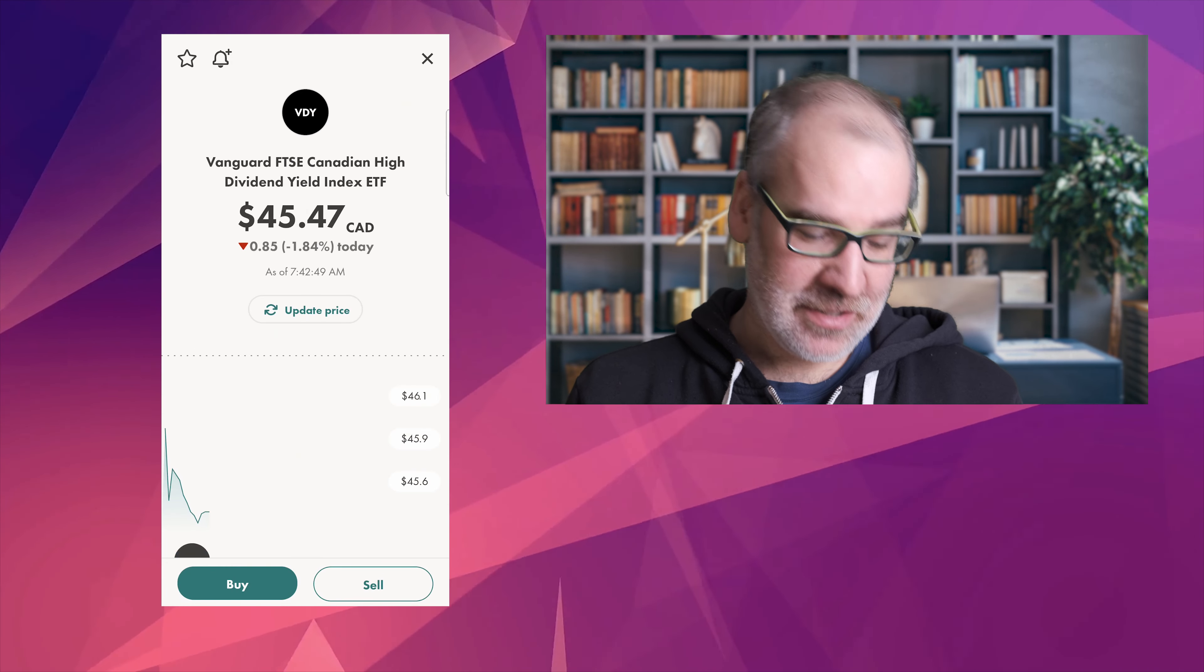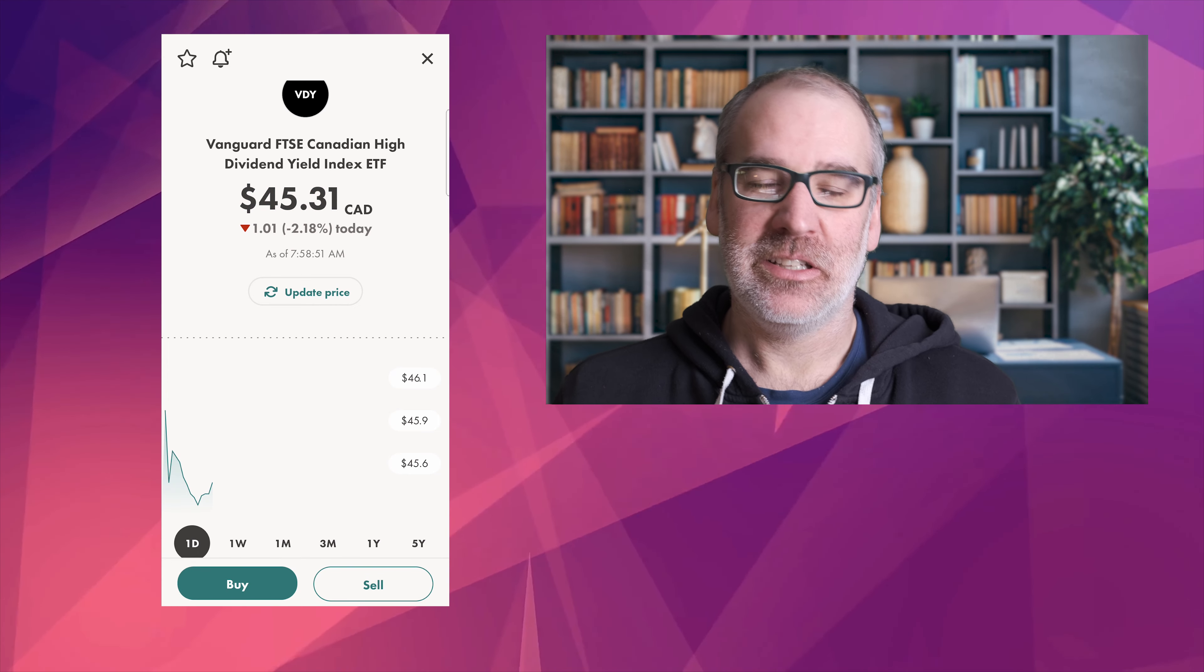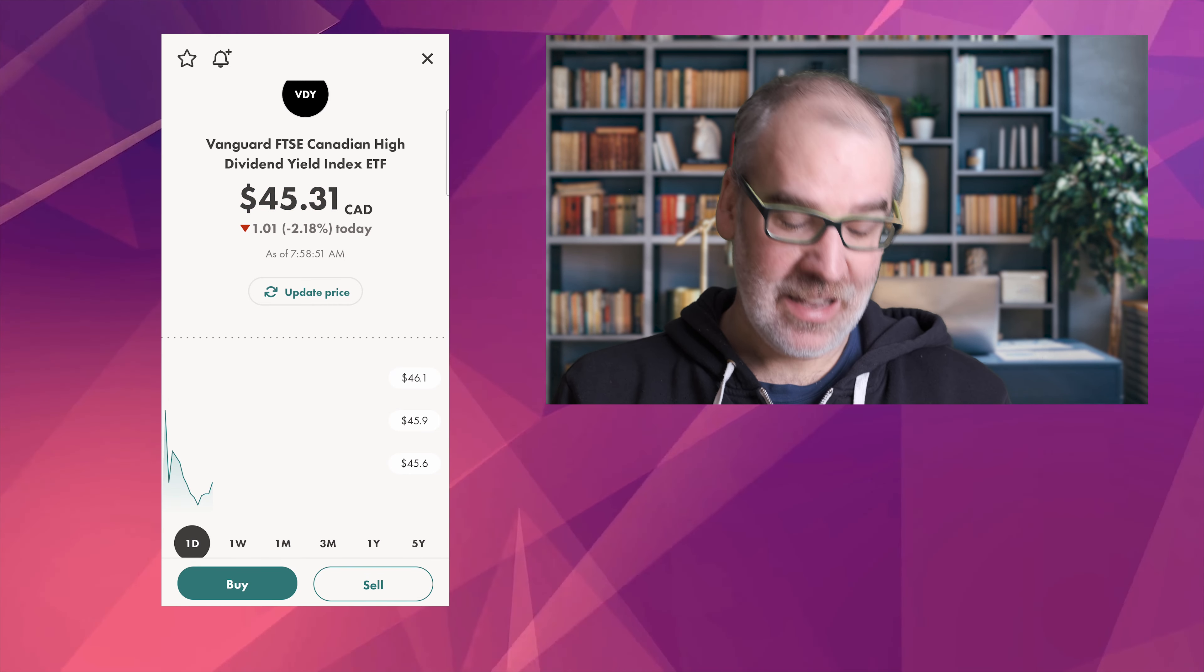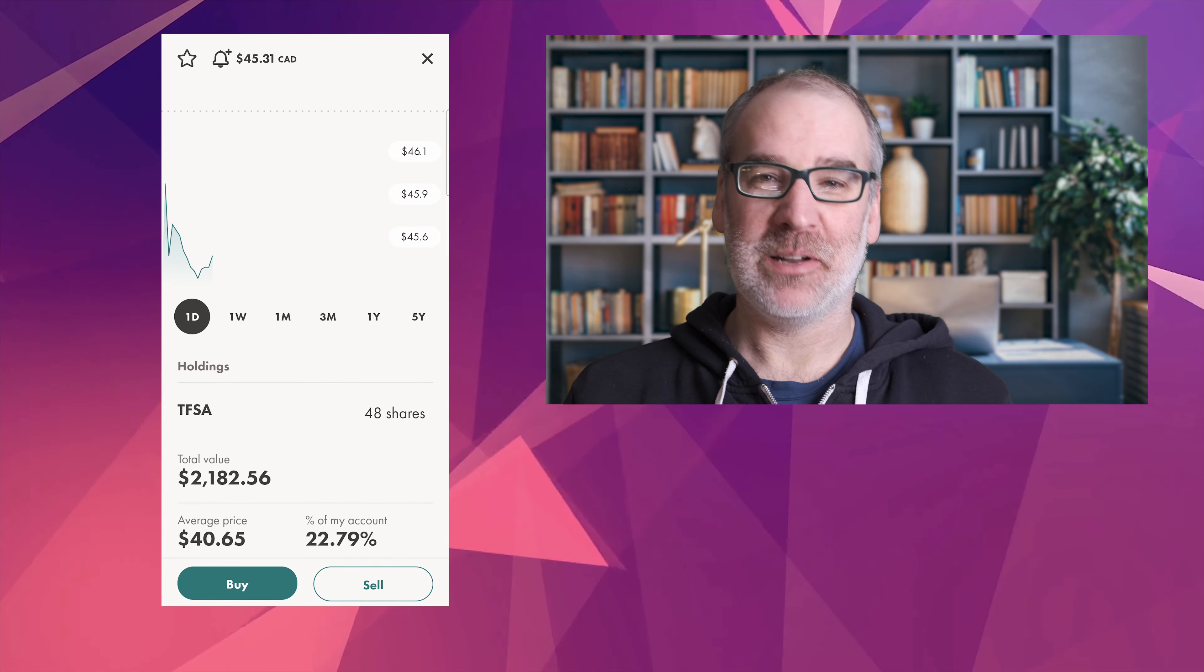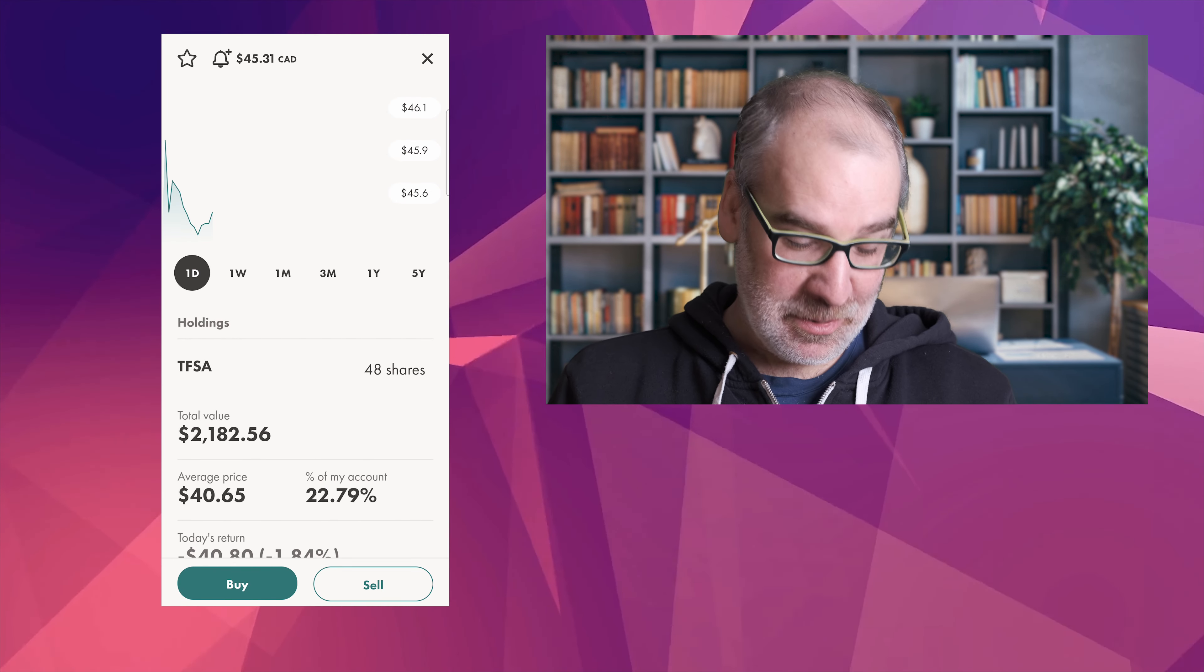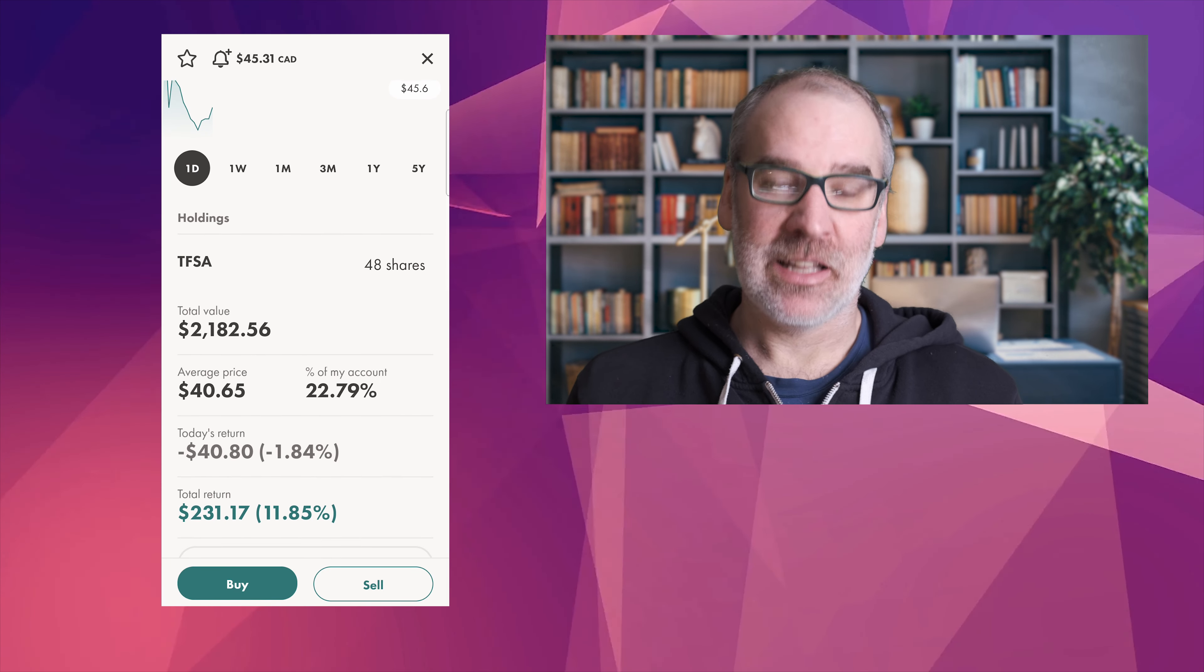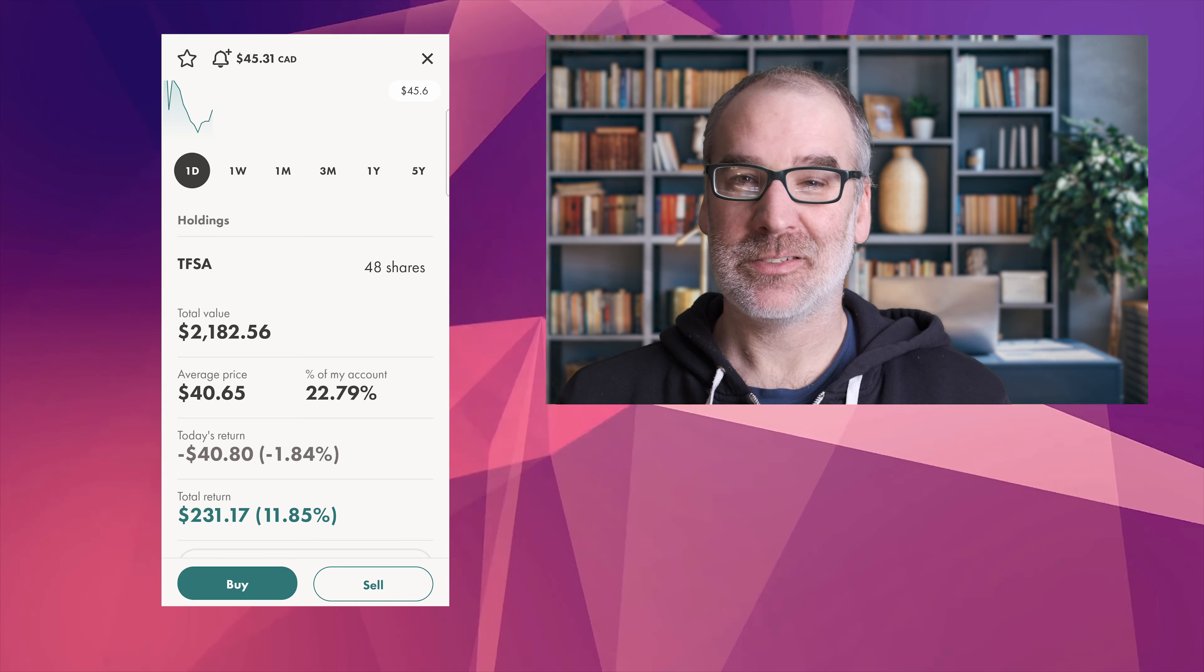VDY, the Vanguard Canadian High Dividend Yield Index ETF, that's always a mouthful to say. Down two percent today though, so definitely some a bit of a nasty day on the market for Mondays with everything kind of going on. But we are still up 11.85 percent, our average price $40.65.